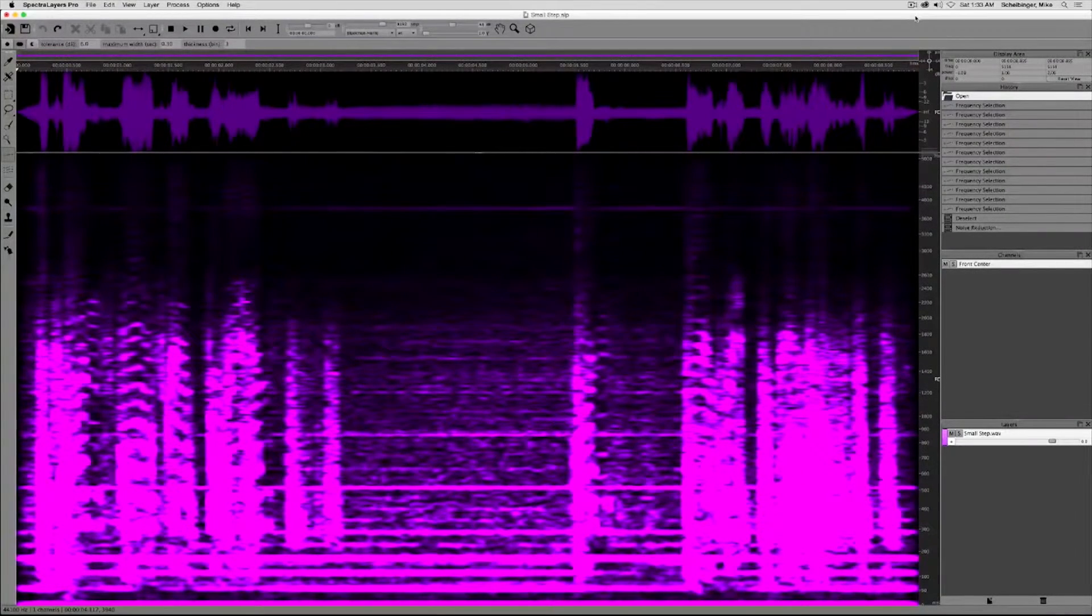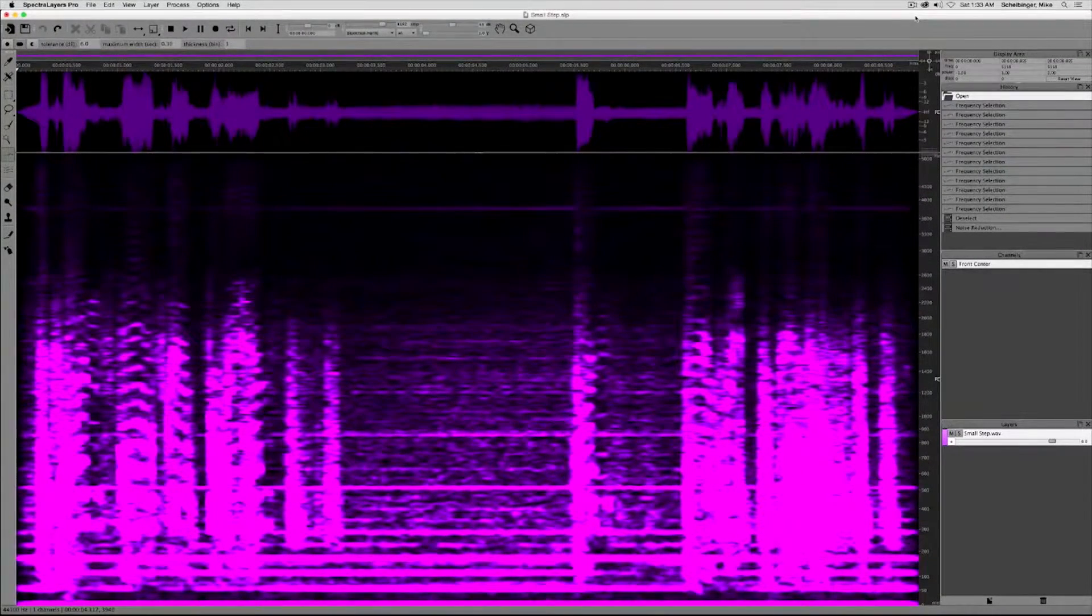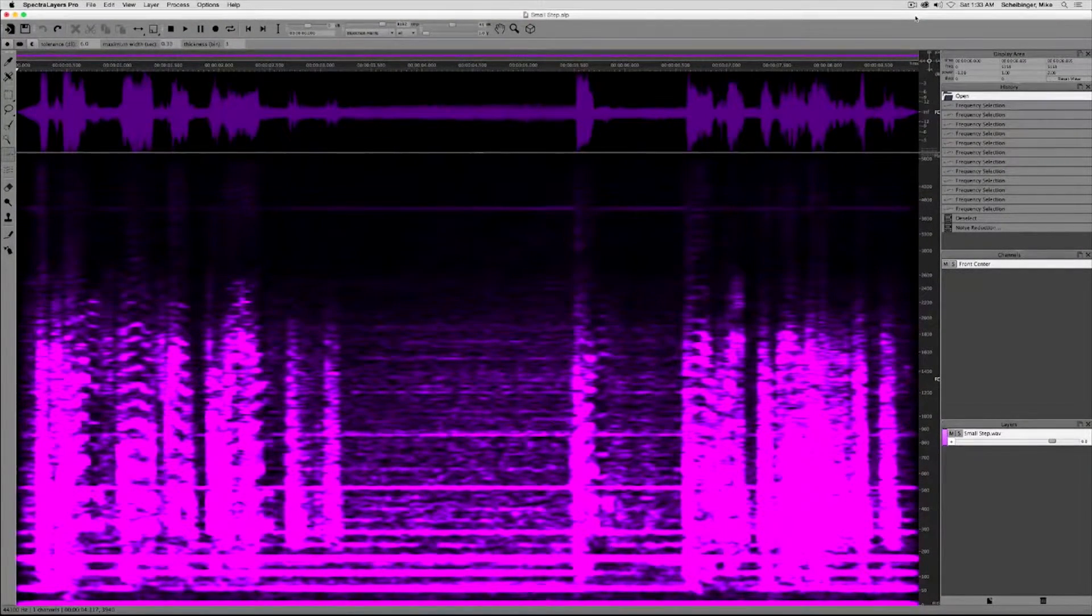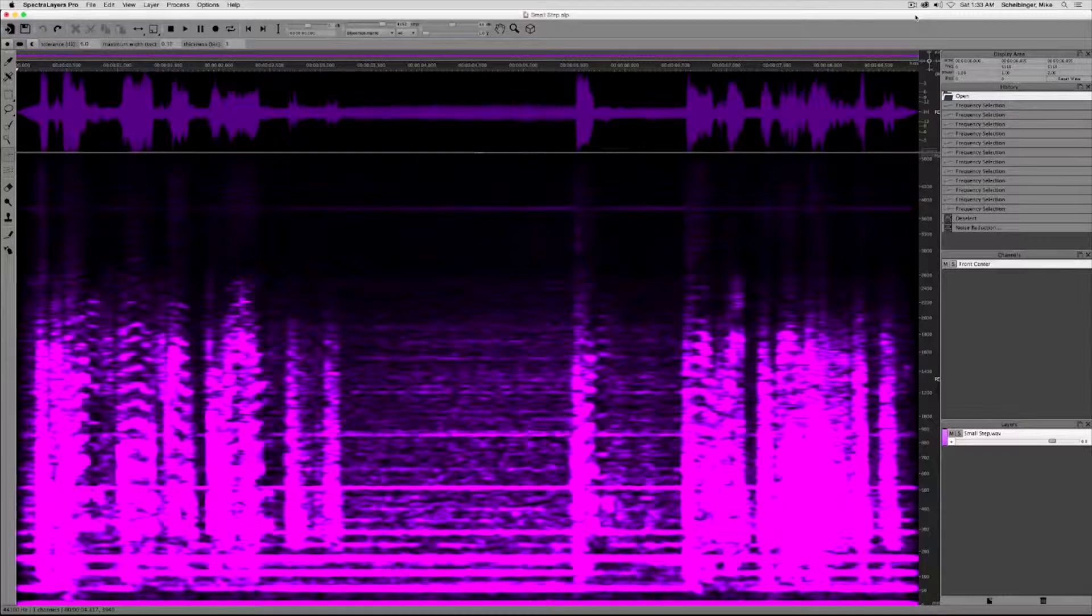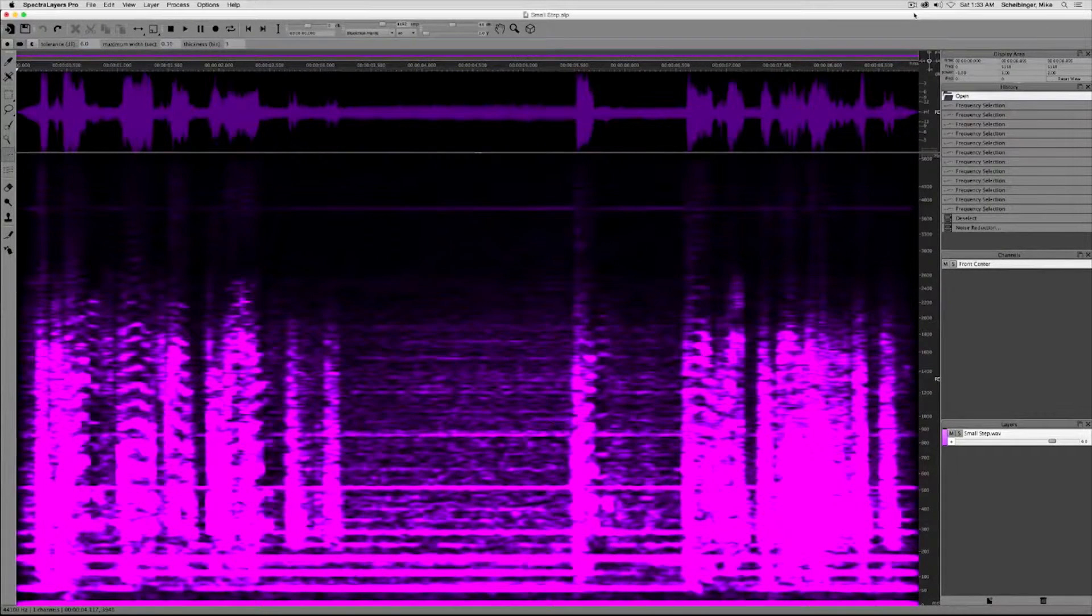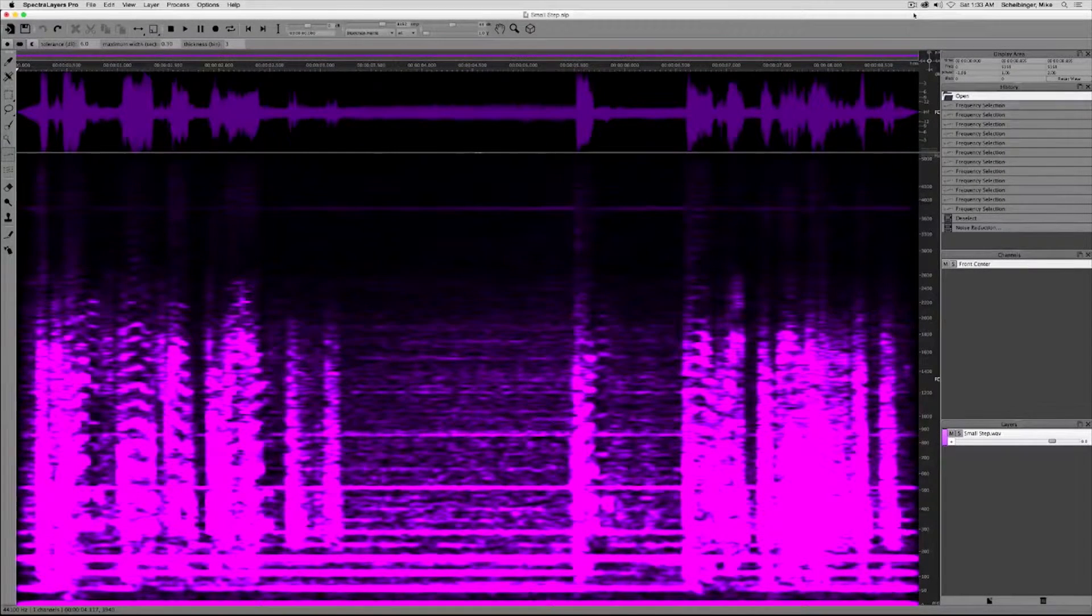This is a demonstration of noise reduction in Spectralayers Pro 3. Listen to this historic audio clip.